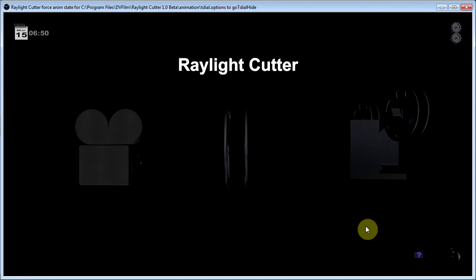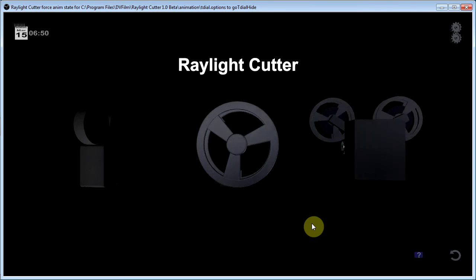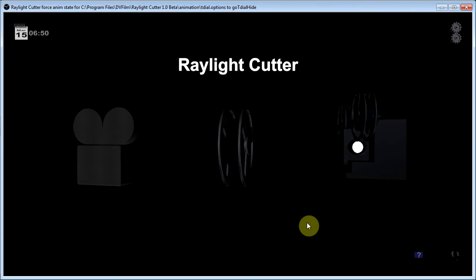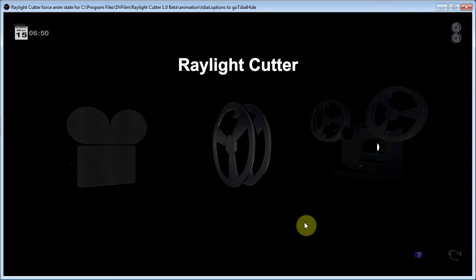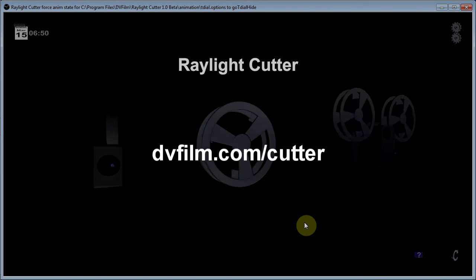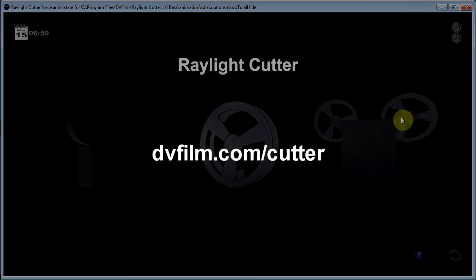Alright, that's been my introduction to Raylight Cutter. And for more information, please go to dvfilm.com slash cutter. Thanks very much.